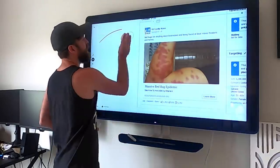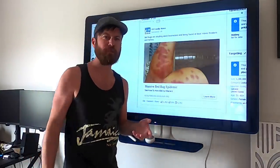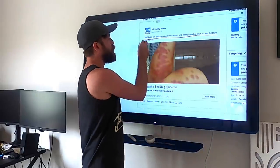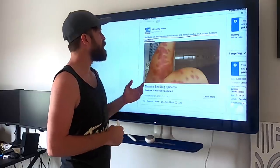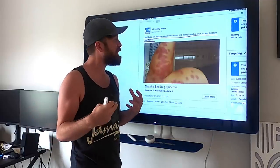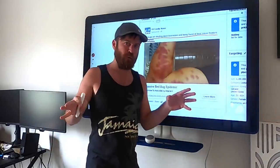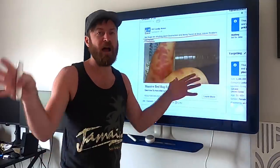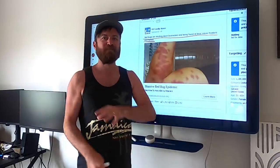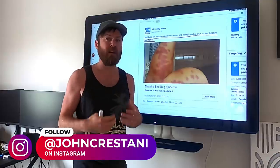Let's move on to the second part of the ad — what's called the description. We see: 'Bedbugs are shutting down businesses and being found at local movie theaters and homes.' The reason I wrote that is because I wanted to lead with a fear-based approach. That's how the news leads — with a massive virus taking over the world, riots everywhere, viruses, war — things that make people angry. This is what gets people's attention. Fear gets people's attention. People want to read more when it's something fearful.